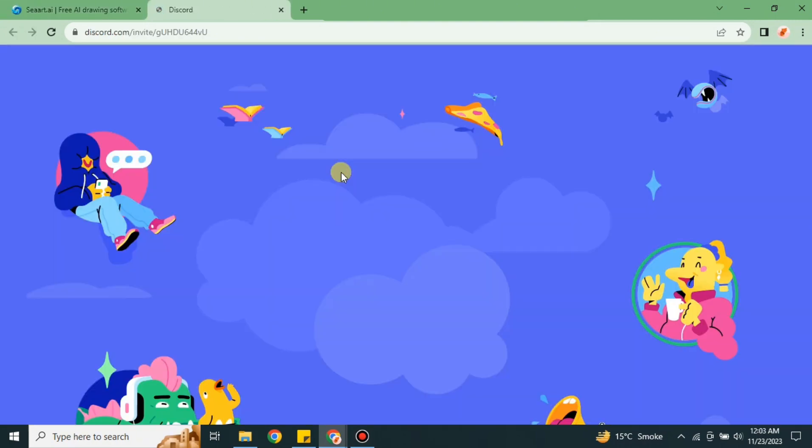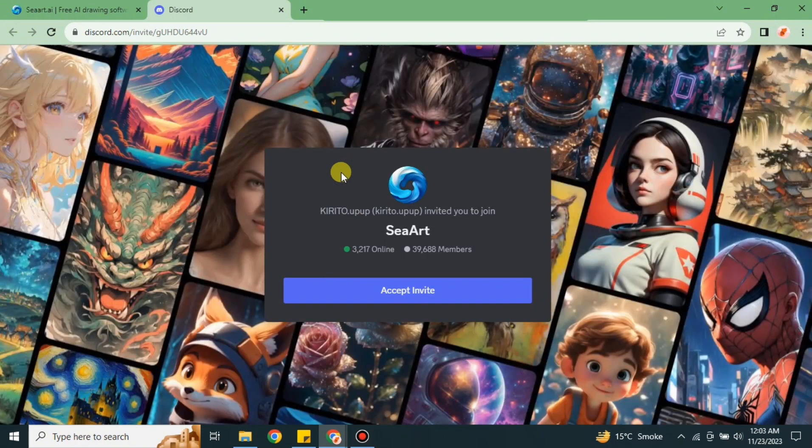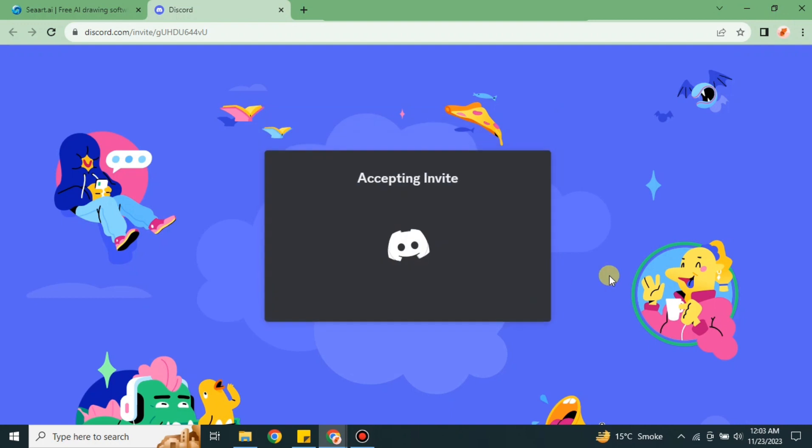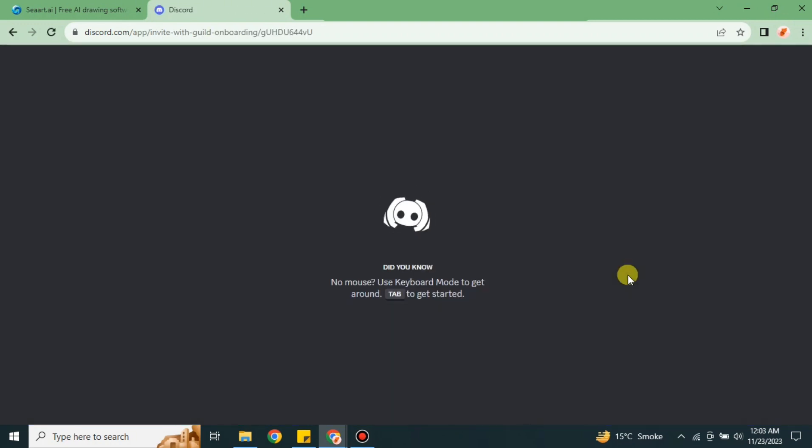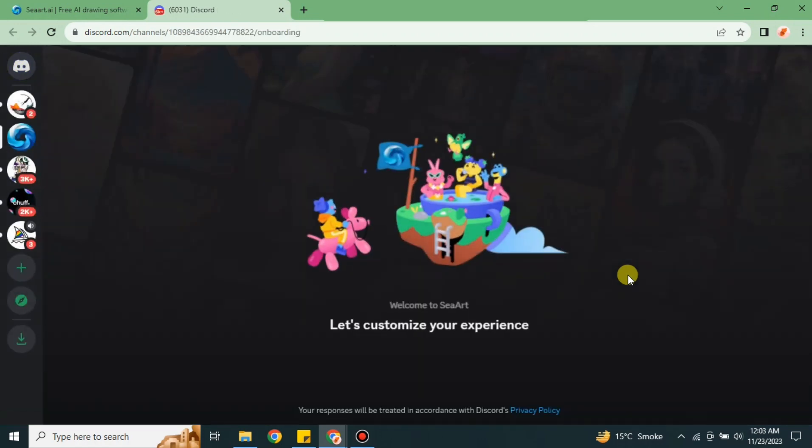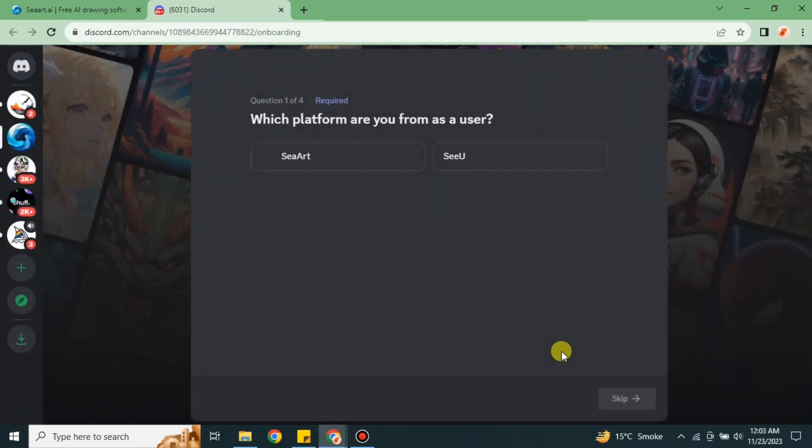Make sure you have already created your account on Discord and logged in. Then simply accept the invite. It will take a while to load. Discord will open, but before it connects you to the CRT AI server, it will ask you a few questions.